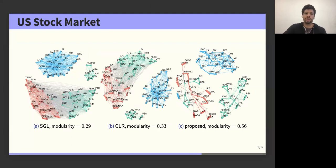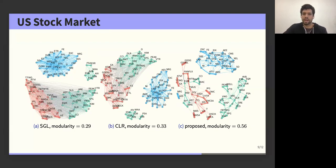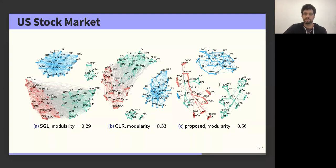Moving on to the k-component experiments, we observe very similar behavior: the first two benchmark methods output dense graphs and are unable to separate the three sectors in an intuitive way, whereas our method relying on the Student-t distribution outputs more meaningful clusters, suggesting that the Student-t is a better model for this type of data.